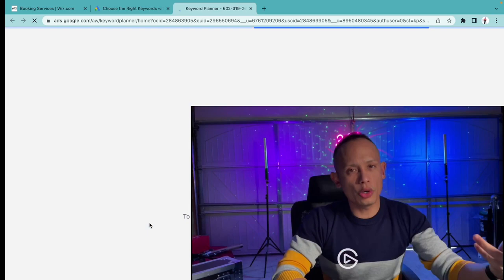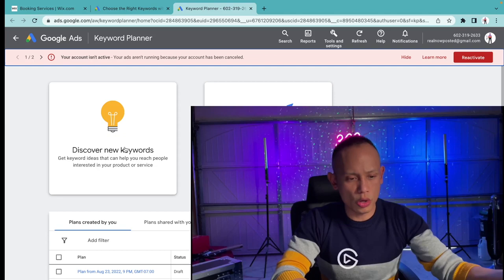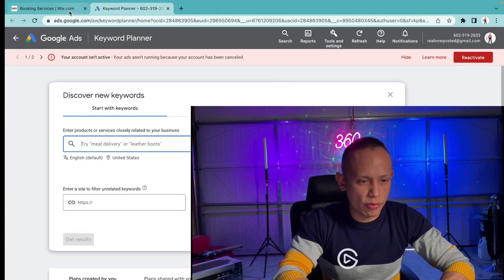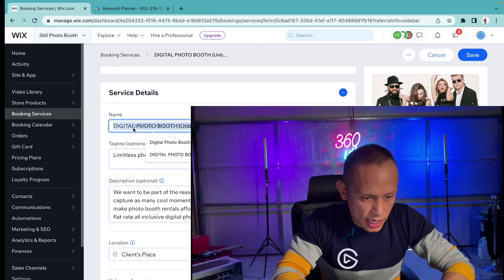Earlier we had a gentleman on the live and he was asking me, 'David, I'm offering LED dance floors, I'm offering thrones, I'm offering this and that,' and you want to see what keywords are being used right now. For example, for my latest brand new service it's going to be a digital photo booth.